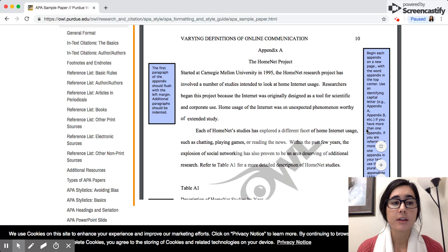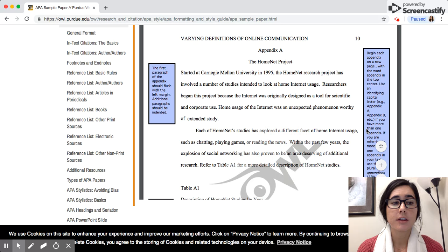Hopefully that gives you a little more insight into how to create an appendix and what one is. Thanks for watching and we hope to see you in the writing center.